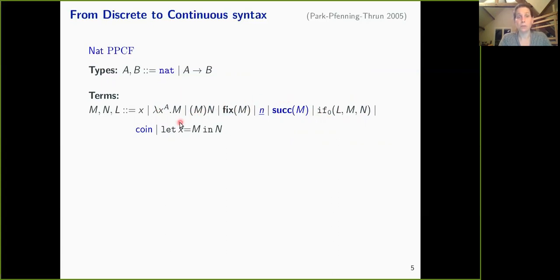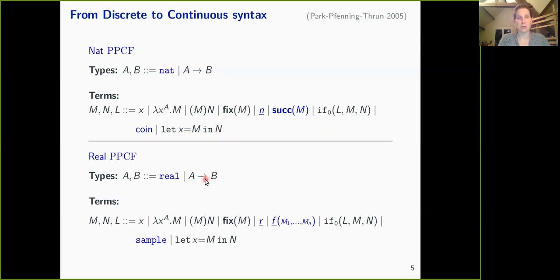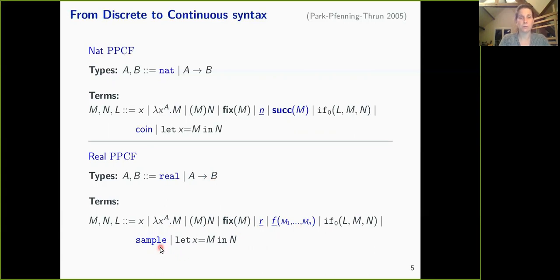Because we want a probabilistic programming language, we add a fair coin and a let constructor. The let constructor says: if n is a probabilistic program, I can sample it, store its outcome into x, and pass x to m to compute the result. I also have a continuous version of this probabilistic PCF with ground type reals, lambda calculus with fixed points, measurable functions, a conditional, a sample term for the uniform distribution over [0,1], and the let operator.